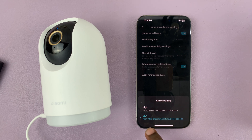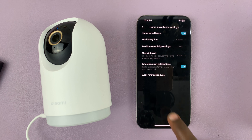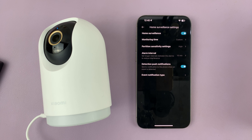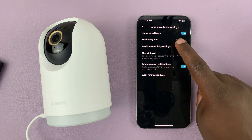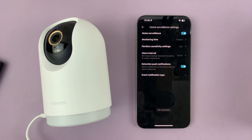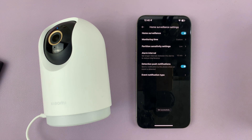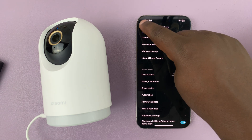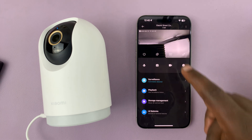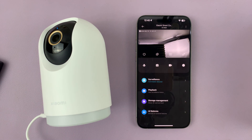Low sensitivity only sends an alarm when large movements have been detected. You might want to set it to high or low depending on your preference — and that's basically how to change the sensitivity settings of your Xiaomi Smart Camera C500 Pro.